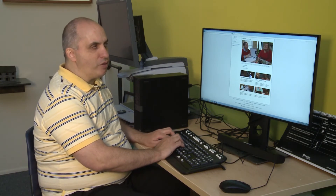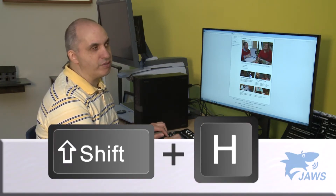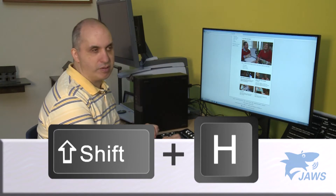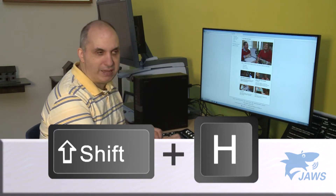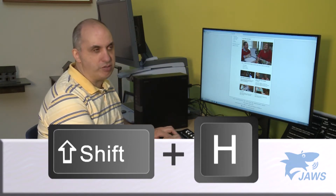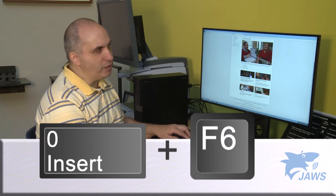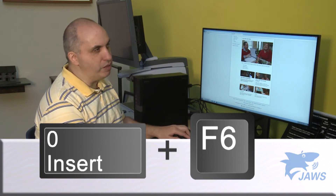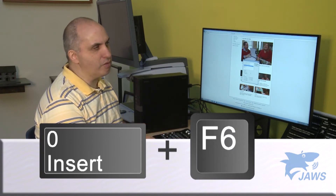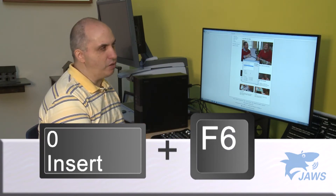So if I want to go back up and check out that resource list, I can do Shift+H to get back up to that heading. Again, demonstrating the Insert+F6 — here are all the headings, and I can also hit Enter on those to navigate to them.